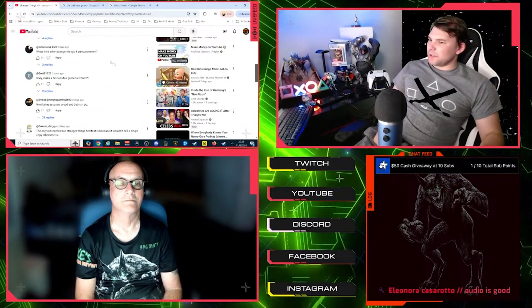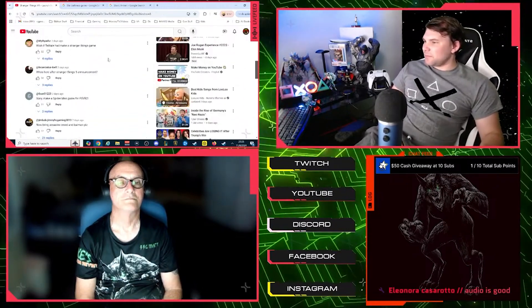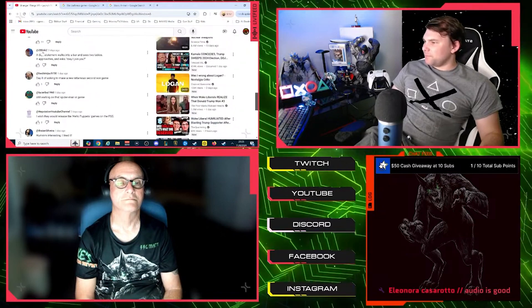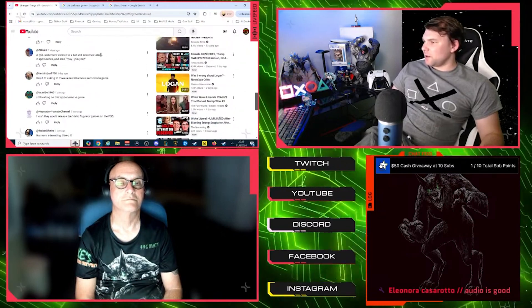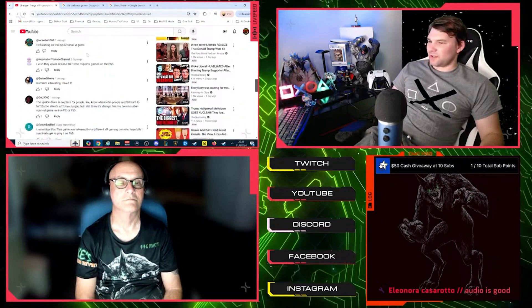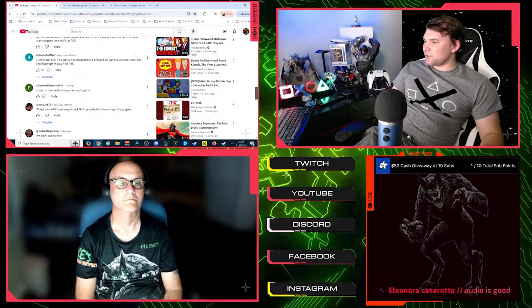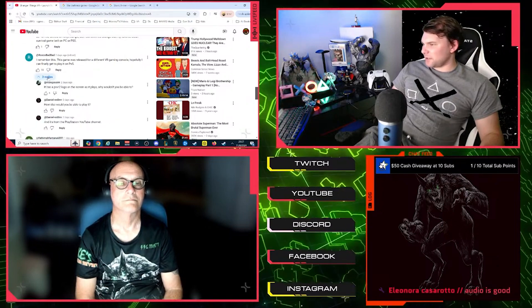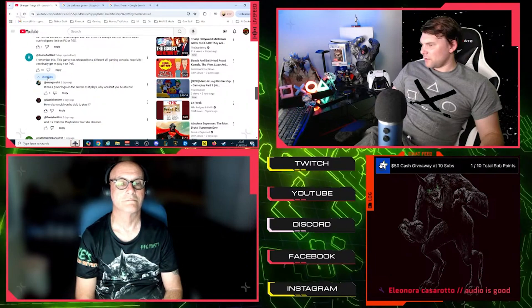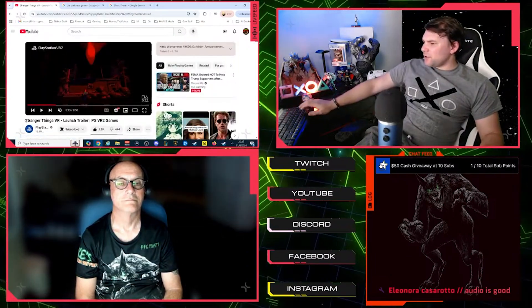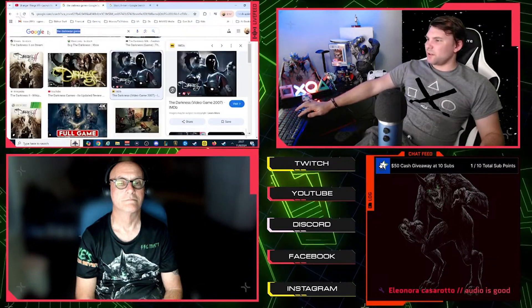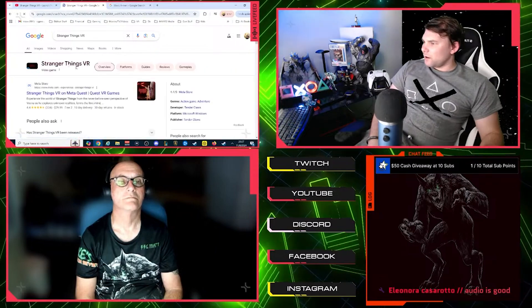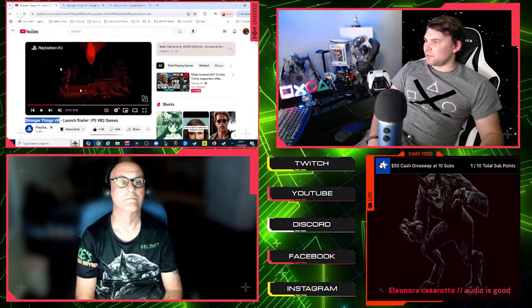Yeah, that looks cool. Well, let's check out what other people are saying about it. So, I wish if Telltale had made a Stranger Things game. That's true. A SQL statement walks in to a bar and sees two tables. It approaches and asks, may I join you? I don't know what that is. I remember this. The game was released for a different VR gaming console. Hopefully, I can finally get it to play on PlayStation 5. What? Stranger Things VR. Are you saying it's already released on another... No, it's not released yet. That person's crazy.